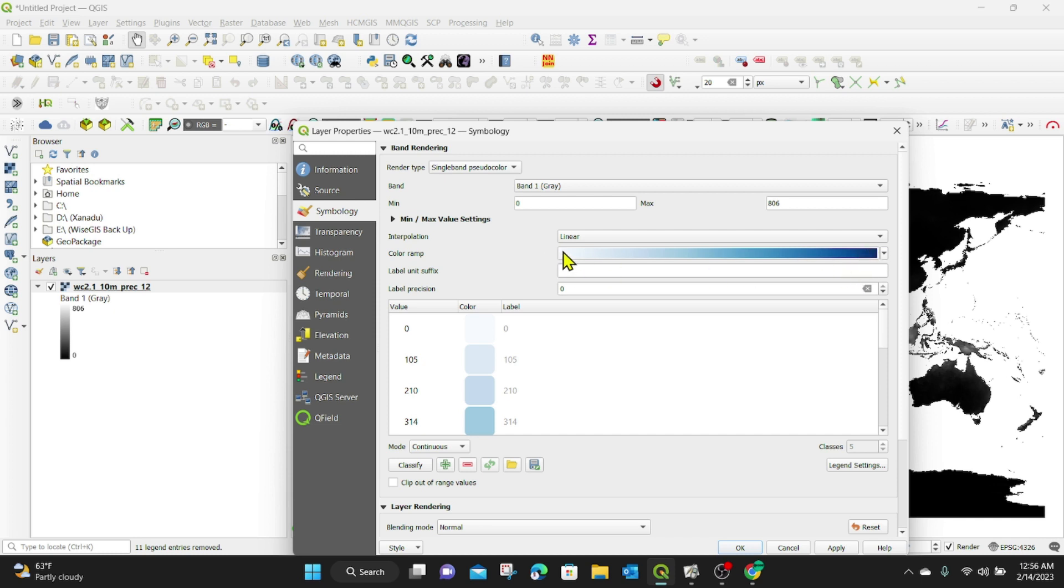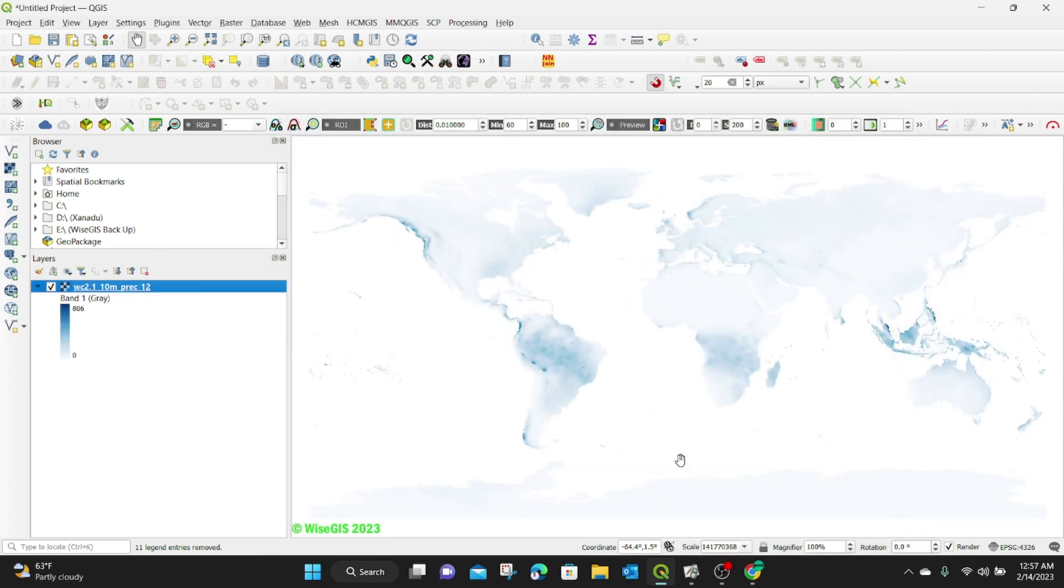The darker blue meaning it's a lot of precipitation and the lighter one meaning low precipitation. So I'm going to click on apply. Okay.